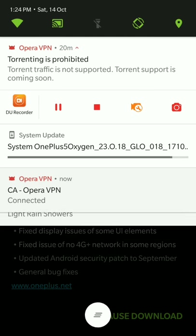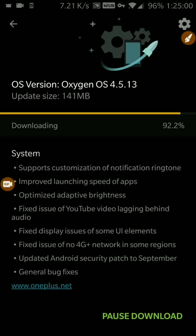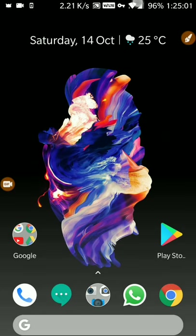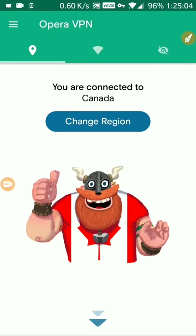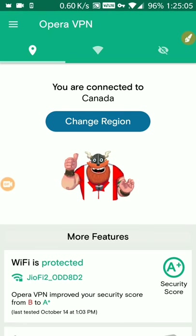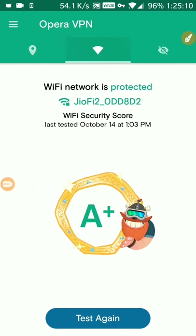I just want to show you how it looks. I think I have reconnected to the Opera region. You can see here that I'm connected to the Canada region currently.